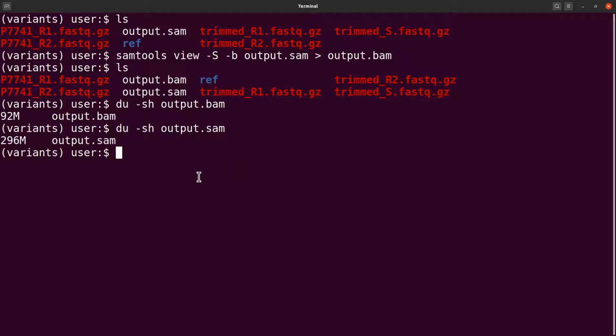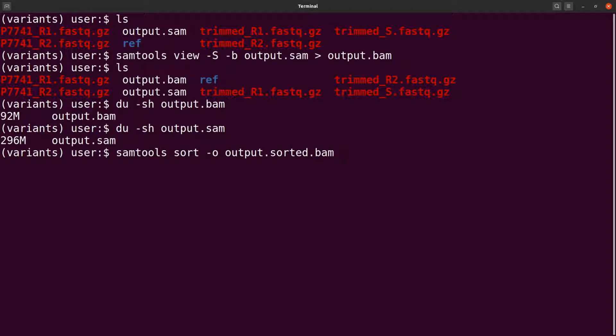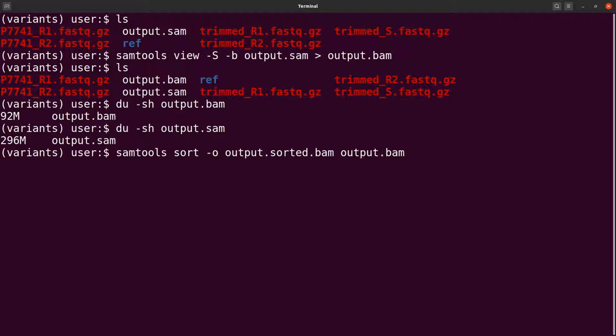To sort the BAM file, we say 'samtools sort -o' to indicate the output file. Let's name it outputs.sorted.bam, and then we indicate the input file which is outputs.bam. Now we can sort.